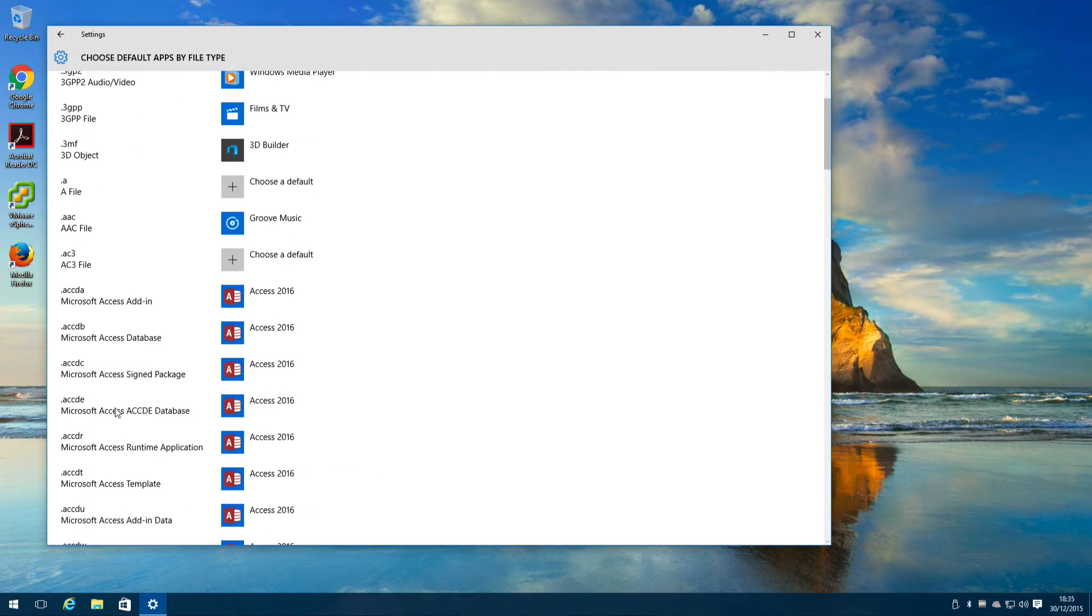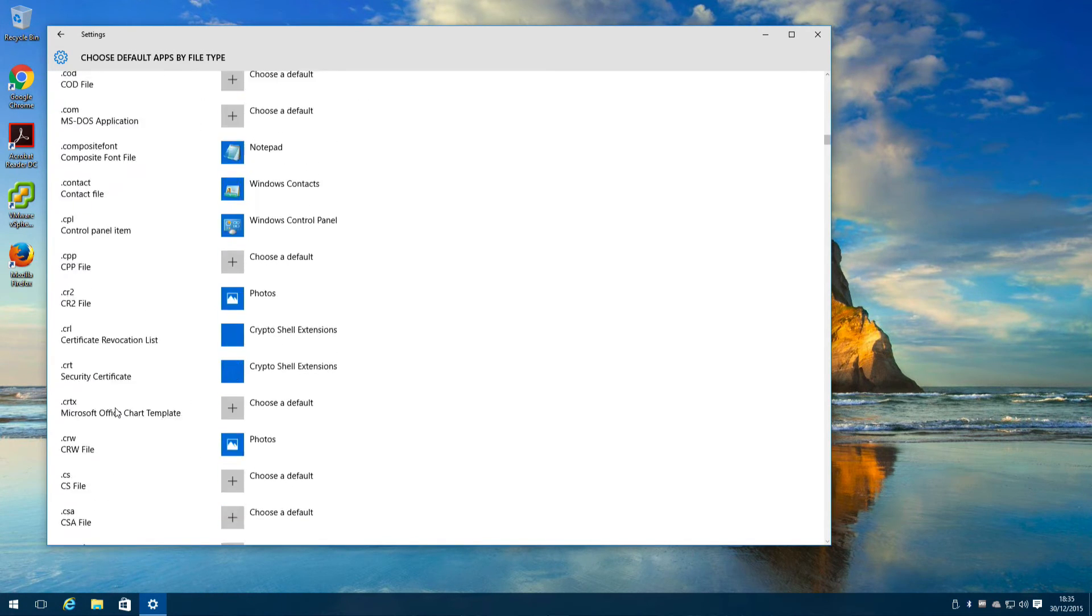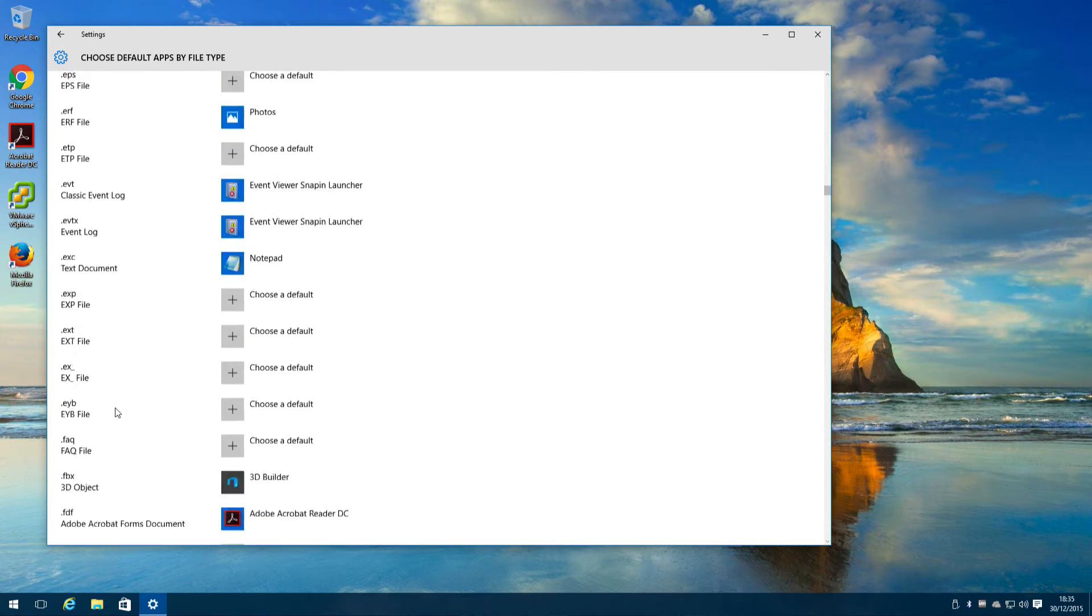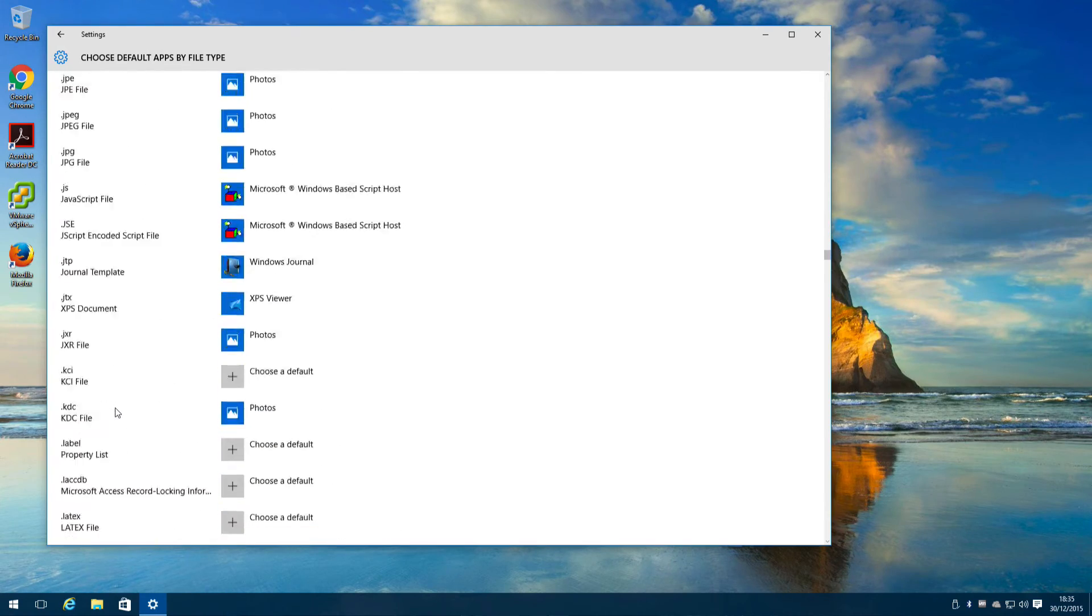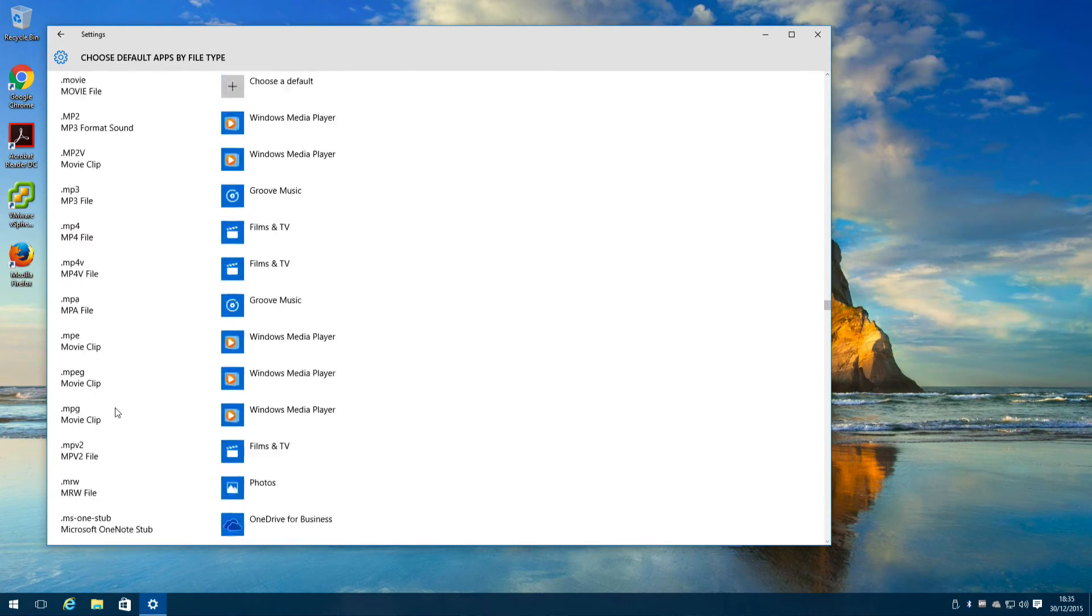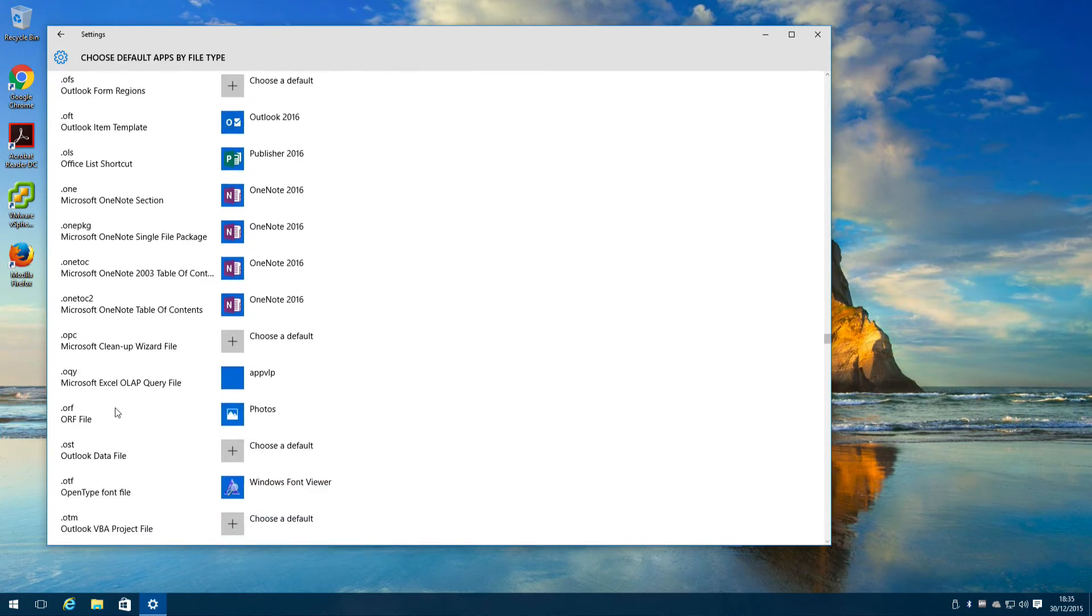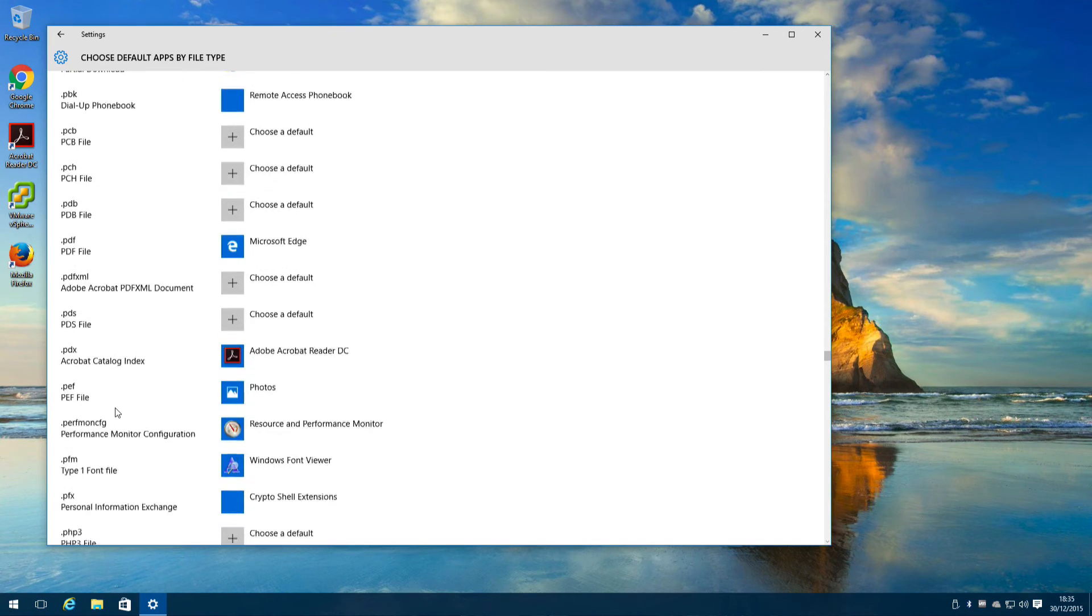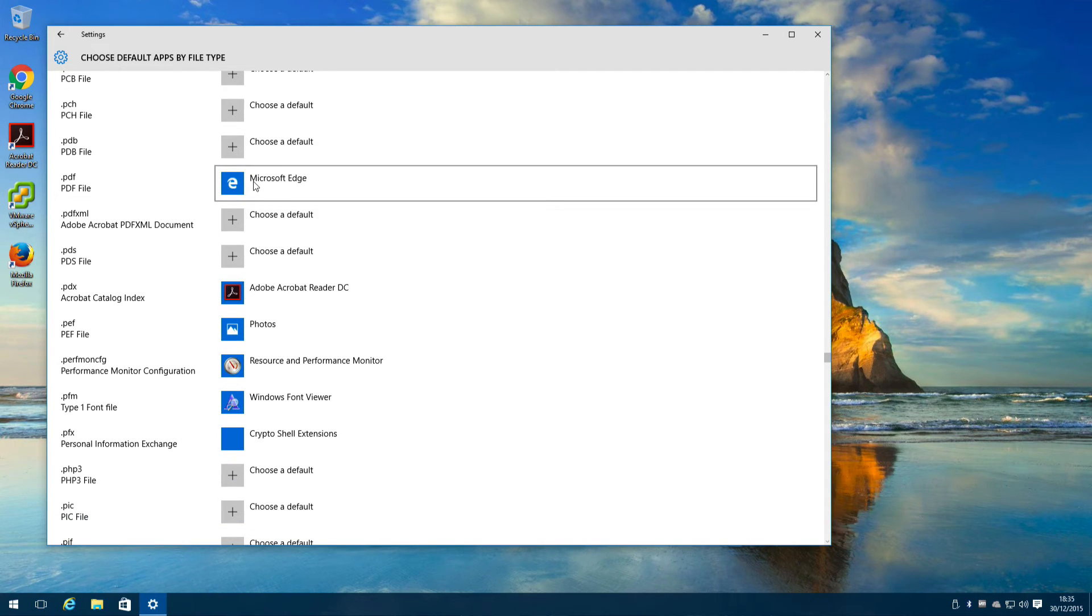Scroll down till you find .pdf and then click Microsoft Edge.